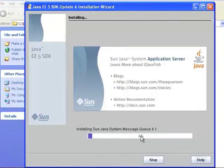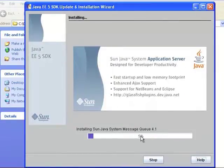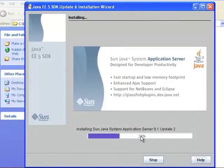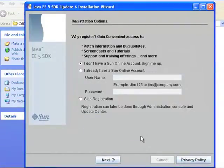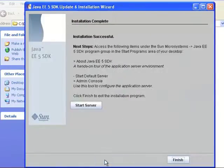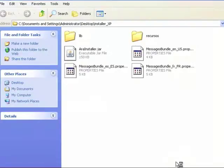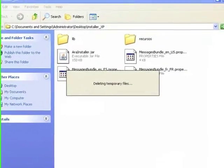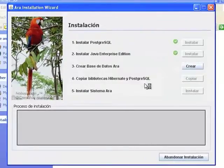Once the process of copying files is complete, if you do not want to register your product at this time, select Skip Registration and click on Next. Finally, click on the Start Server button for the application server to start working.